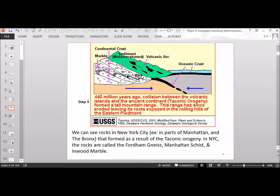These mountains have since eroded away, leaving just their roots. You're able to actually walk on metamorphic rocks that formed deep in a mountain. The Taconic mountains have eroded away — we don't have them anymore, just the remnants of what used to be deep down inside that mountain. That's how the mountains formed approximately 440 million years ago. That is the first type of orogeny: a volcanic island arc colliding with continental crust.